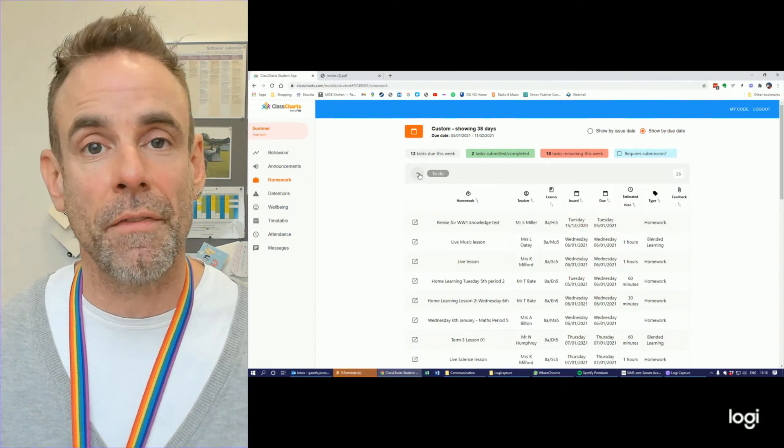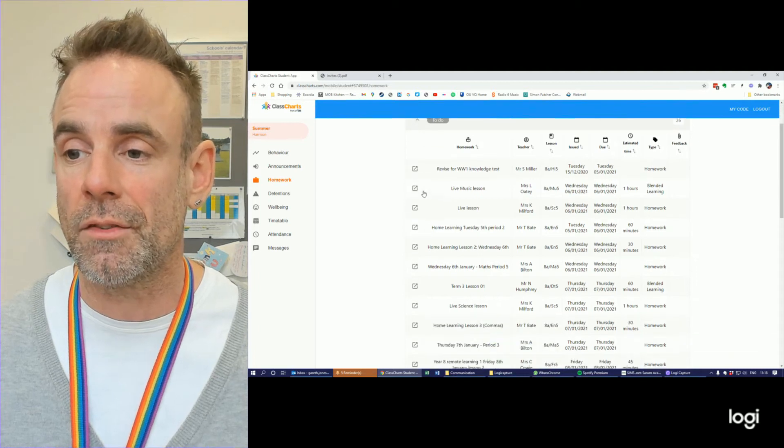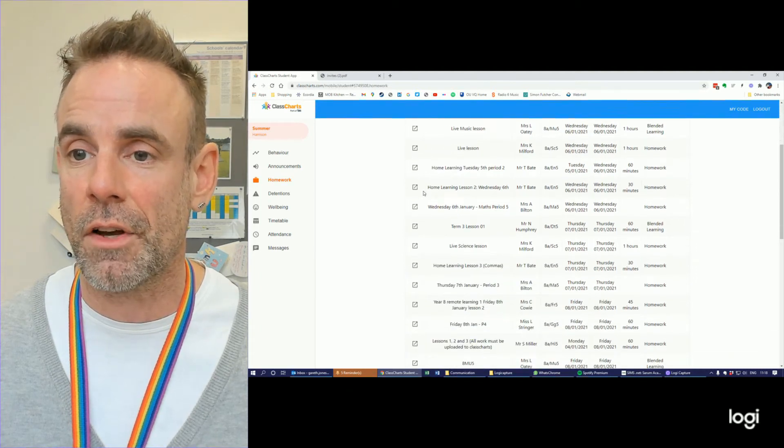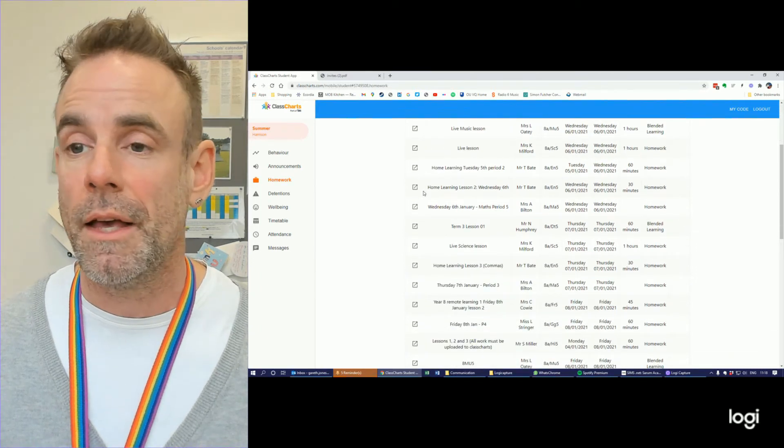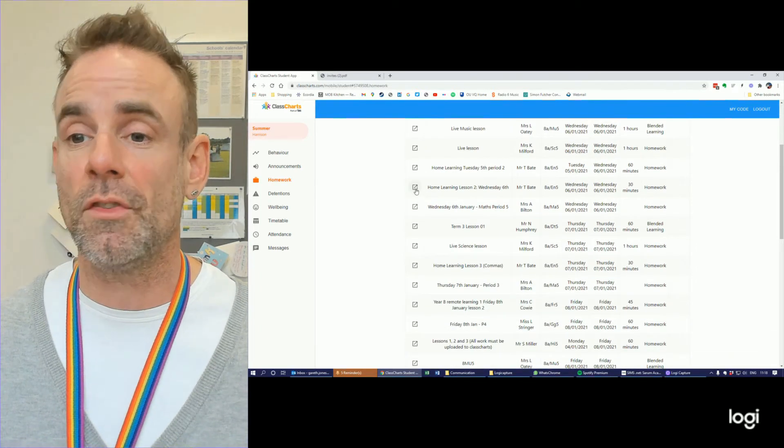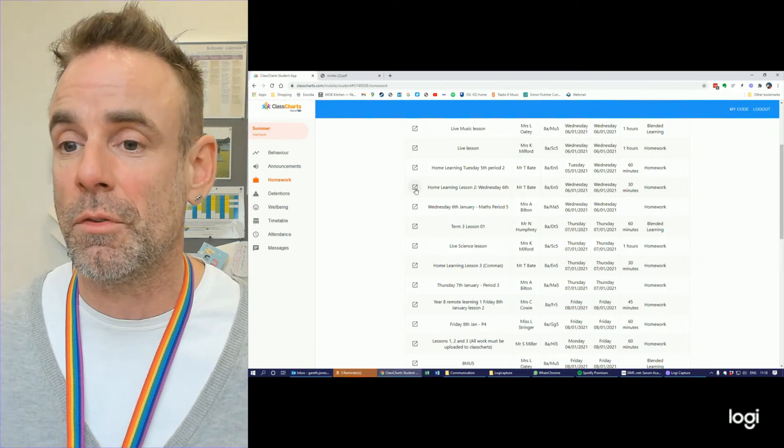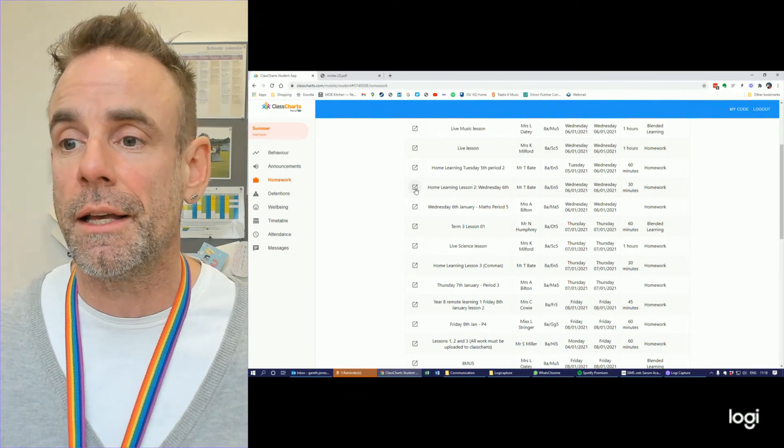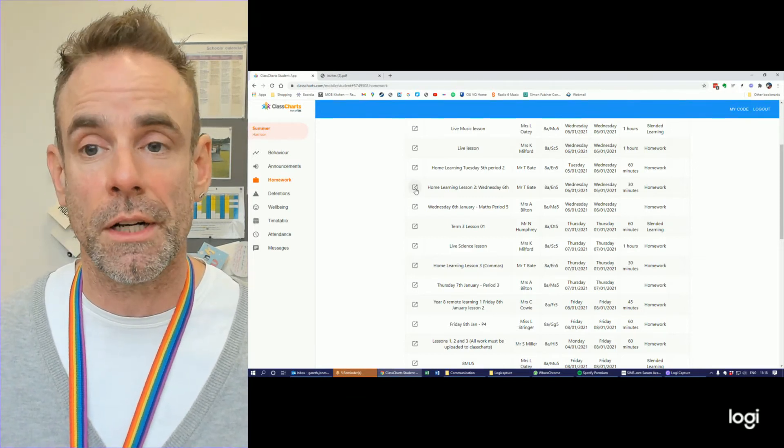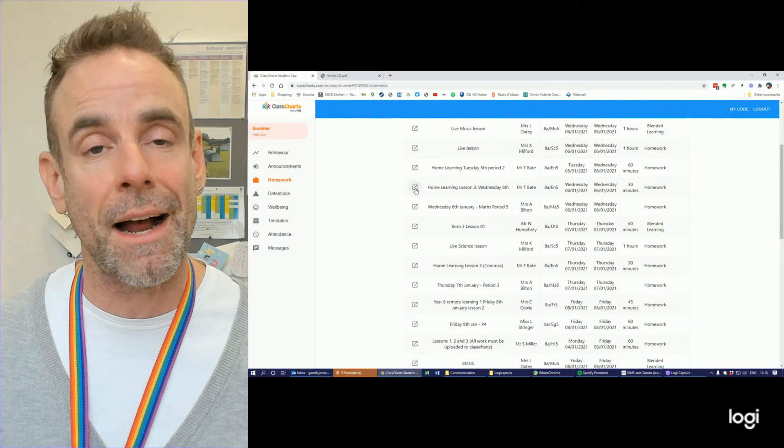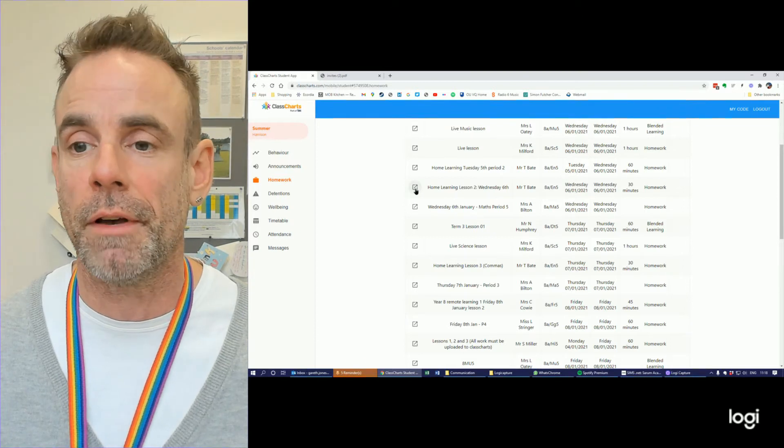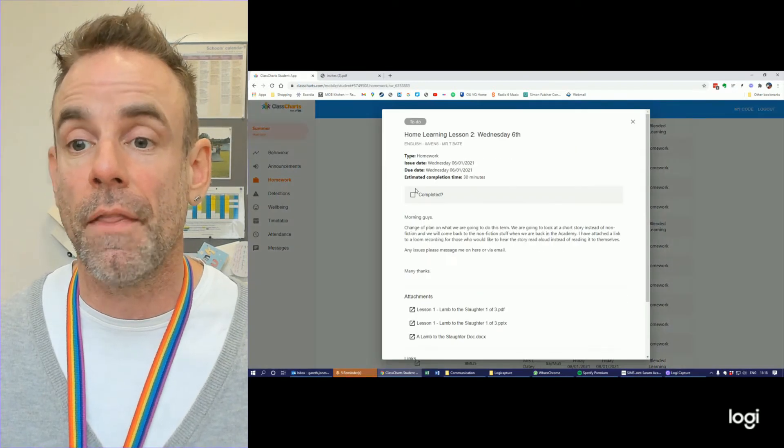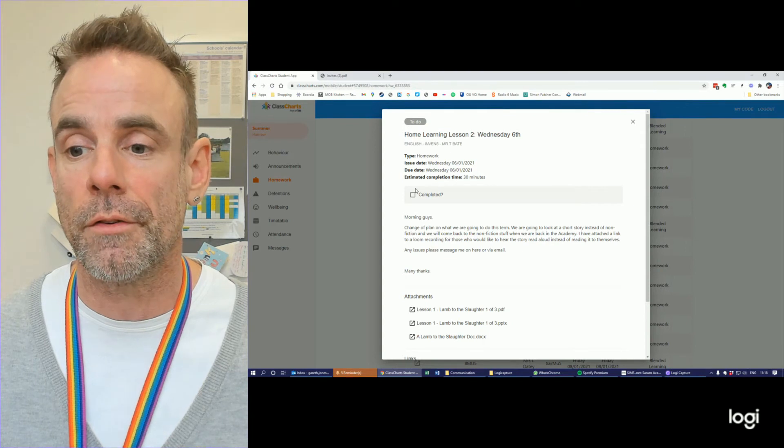I'm going to click and expand the to-do at the top, and I can see everything that's happened for me so far. If I have a look here, I can see that Mr. Bait set me some home learning last week. So I'm going to click on that arrow and box to the left-hand side of it, and that's going to bring up the homework concerned.